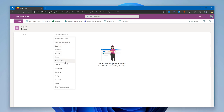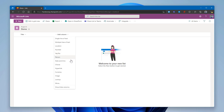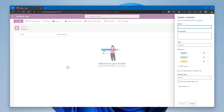For example, choosing a date and time column lets you define settings for that type. Choosing a choice column lets you define the available choices. Within this graphical interface, and without writing any code, you can configure column formatting to display data with different colors, helping users easily identify different types of information in your list.